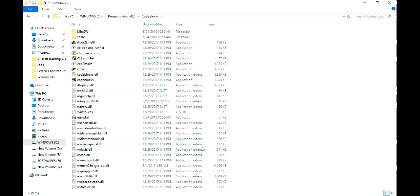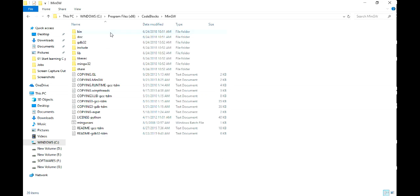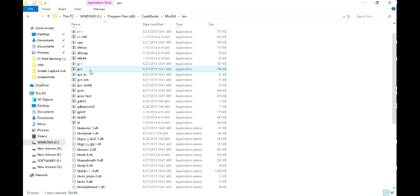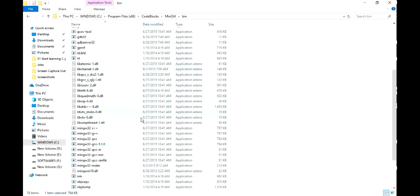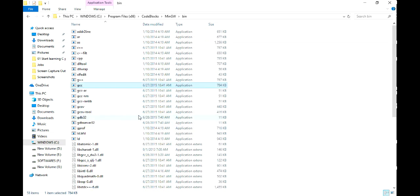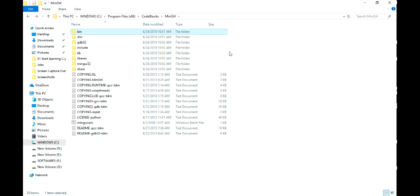If you want to know where is compiler, compiler is MinGW, Minimal GNU compiler. Here you will see all the GCC compiler is here. See here is GCC, our GCC compiler. All the compilers are here which is the requirement to run the program.